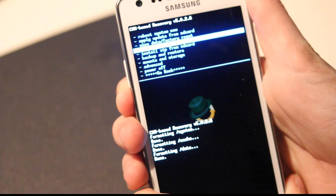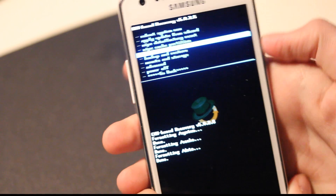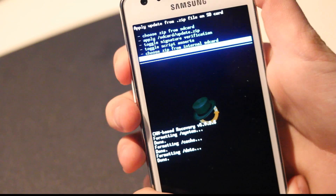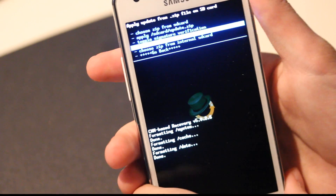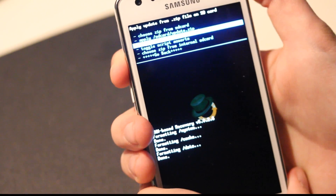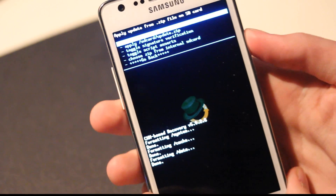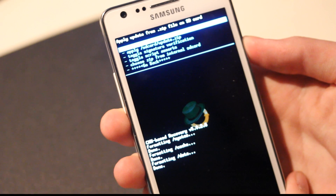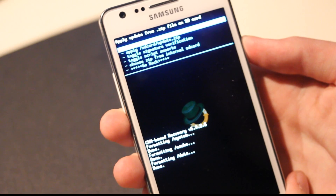Now go back and go down to 'install zip from SD card.' Choose zip from SD card — the one at the top, at least here in ClockworkMod 5.5 or 5.0.2.6, that's the one we're running right now. Do not apply SD card update.zip; you choose zip from SD card.